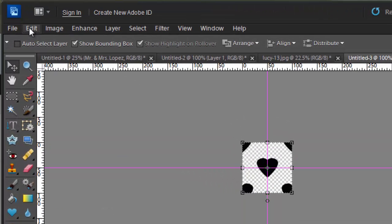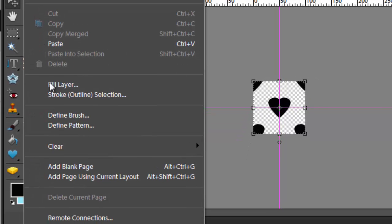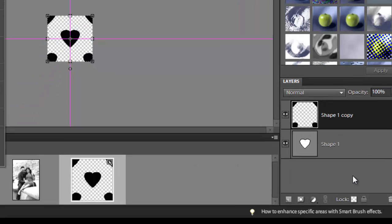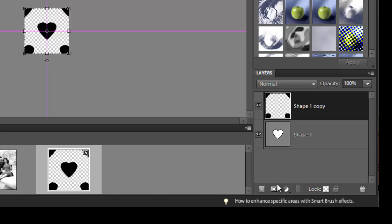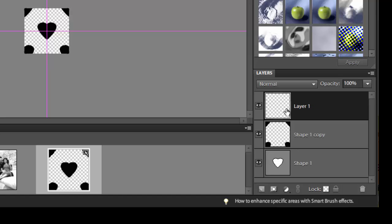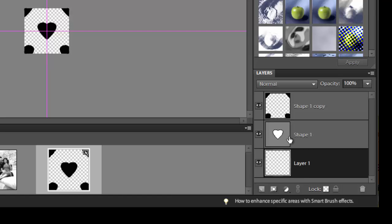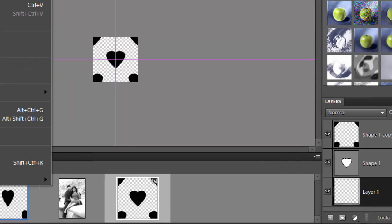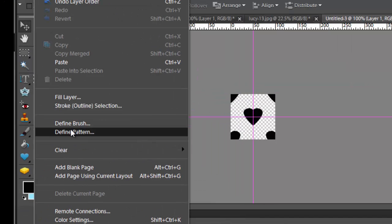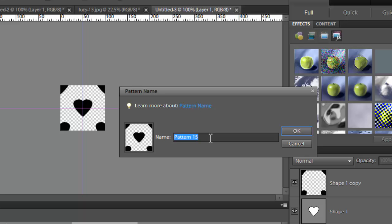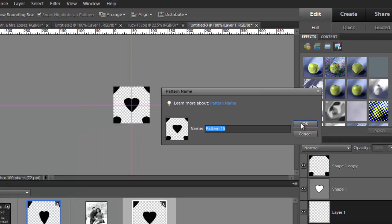Now the pattern is ready. Go up to File and choose Define Pattern. If for some reason that option is grayed out, here's a trick: create a new background layer by clicking the little icon, bring it down to the bottom, and make sure that layer is selected — sometimes Define Pattern is grayed out and this fixes it. Define the pattern and name it whatever you want, like 'hearts,' then click OK.